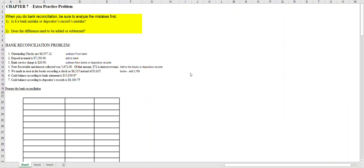Hello, this is Connie Belden. In this video we're going to take a look at preparing a bank reconciliation and its journal entries. This is an extra practice problem that I made up that is included with your chapter 7B set answers, so you can look at it there as well.